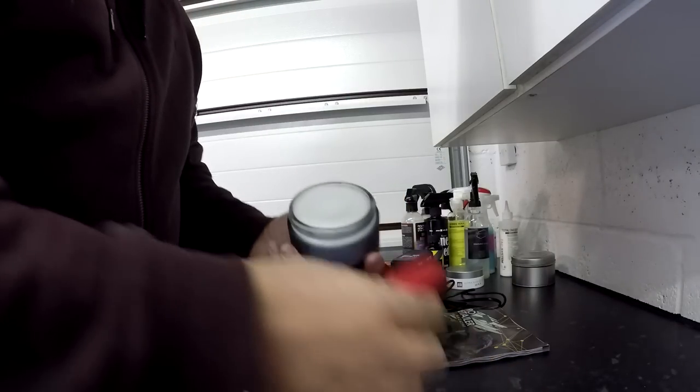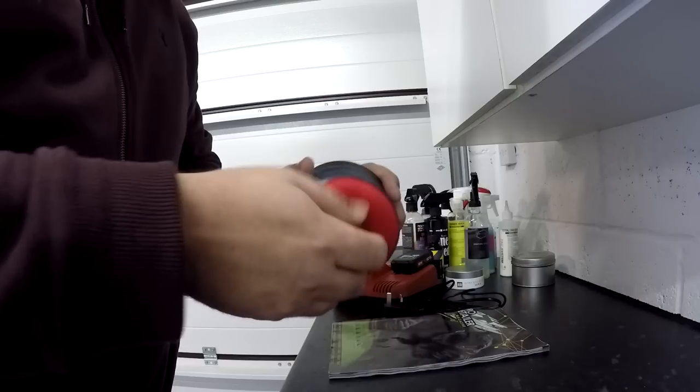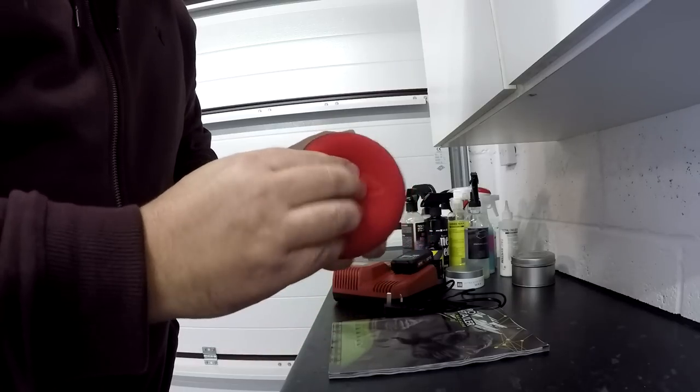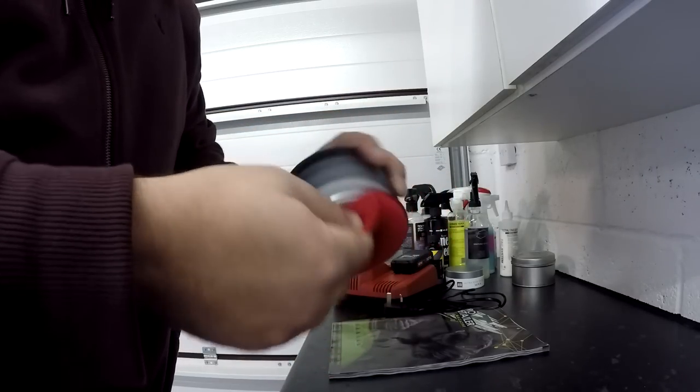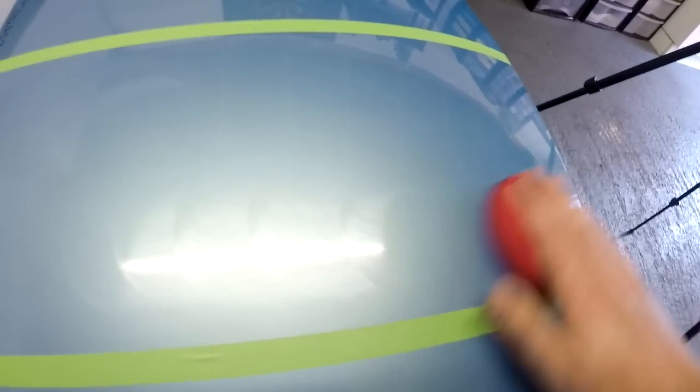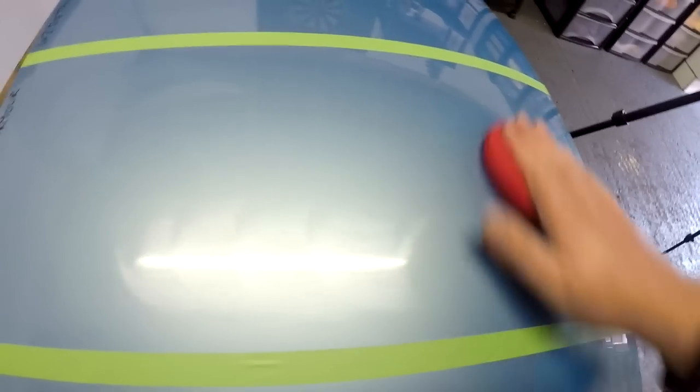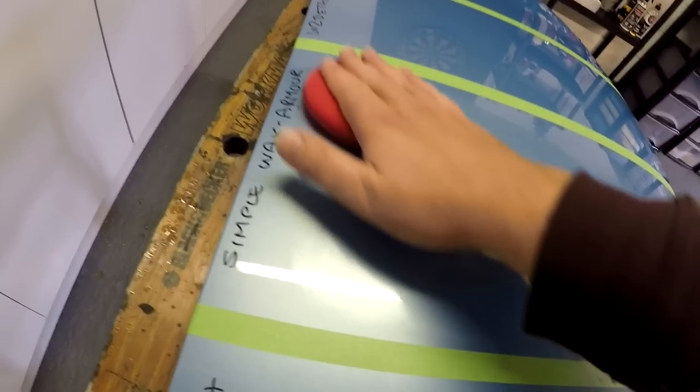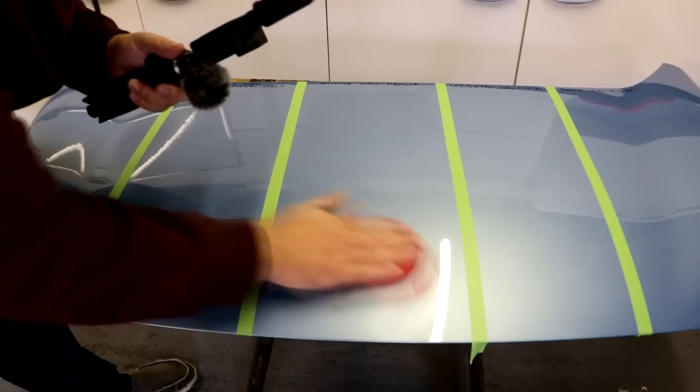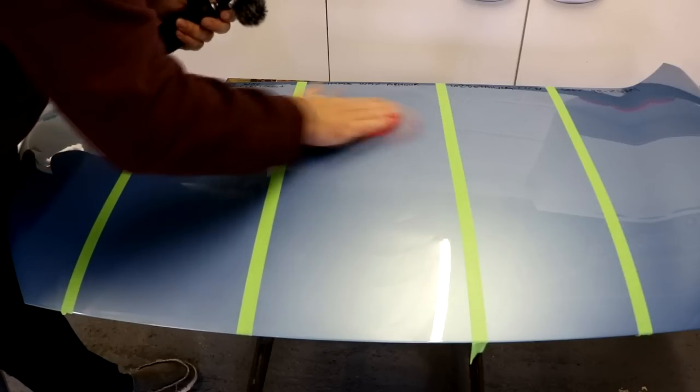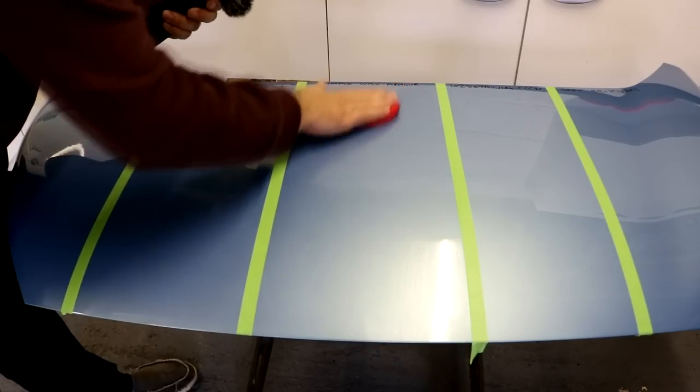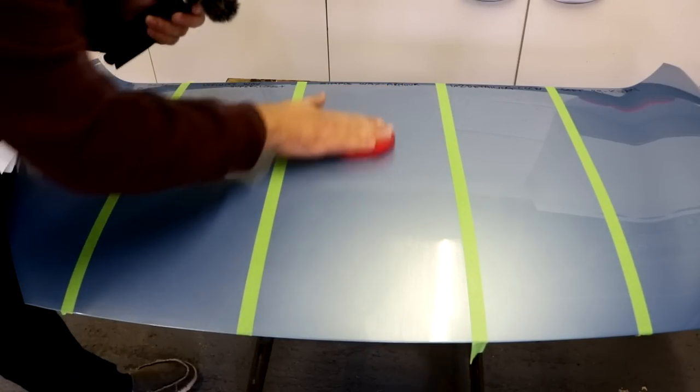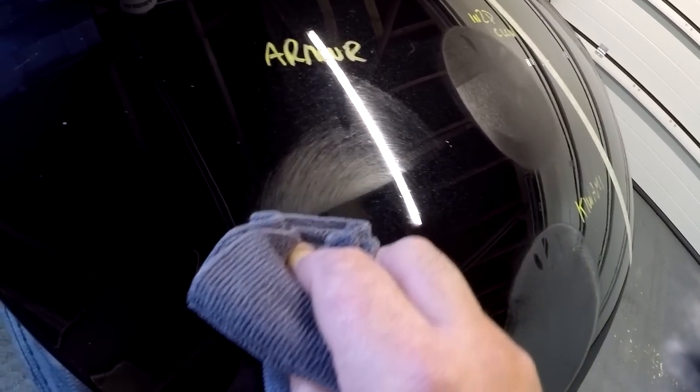Next up is Simple Wax Armor. And again, no problems with pick-up and no problems with spreadability of this particular product. One characteristic of this synthetic wax is it's a lot more translucent and harder to see. In fact, you only get a hazing when you put too much on, as you can see here. But this product is easy, in my opinion, to buff and nice to work with.